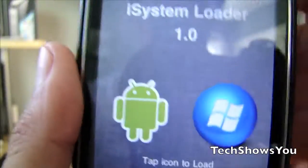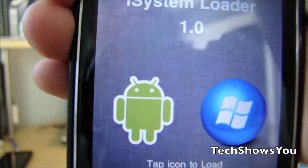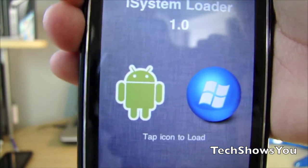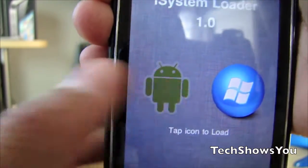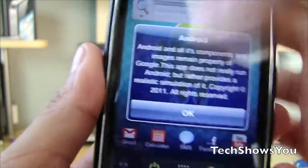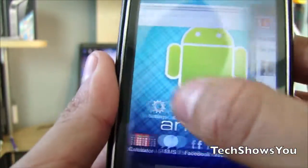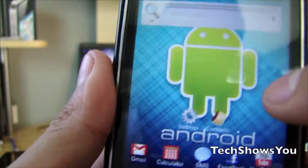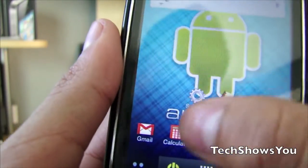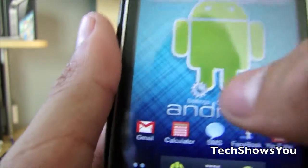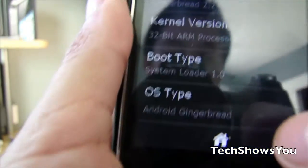Once it is installed, it should have the icon on the screen — it will say Loader. Click into it. Once the Loader comes up, you should have the Android logo and the Windows Mobile logo. To go into Android, simply click on Android, and here we go — you've got Android on your iPhone. All the applications work.